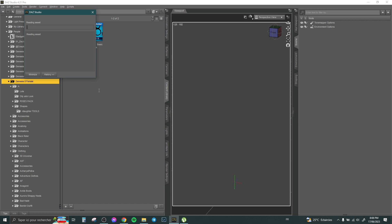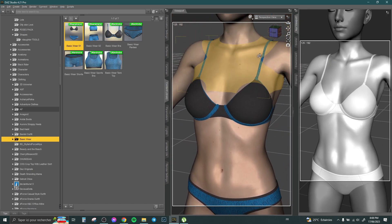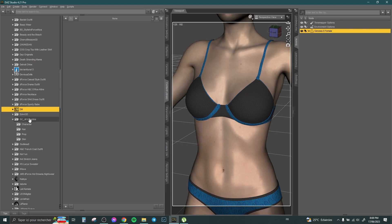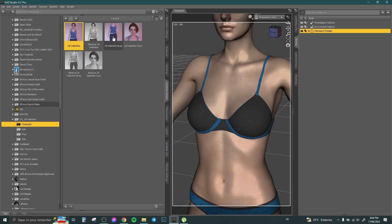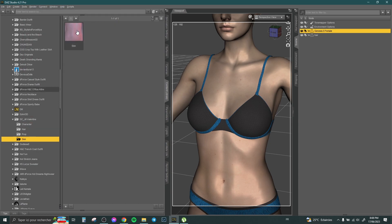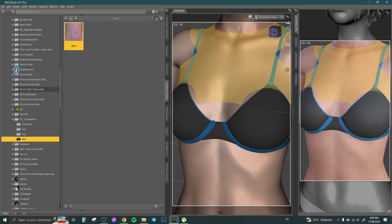Here we have a basic Genesis 8 female. Let's apply one of our characters. Here we have, for example, Jill Valentine. Let's apply the body, the face, the hair, and her skin. Here we have Jill.